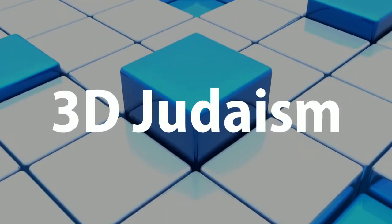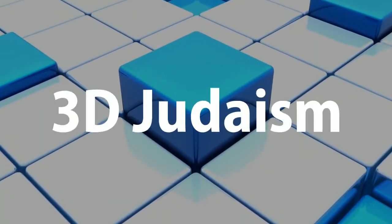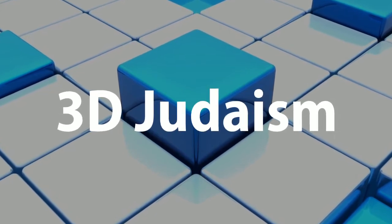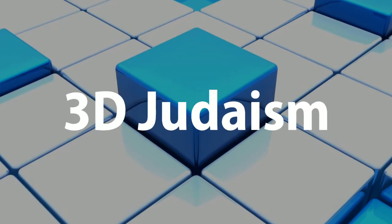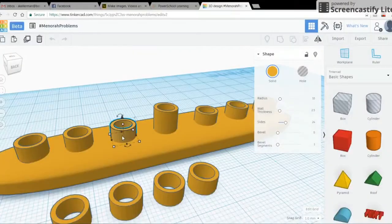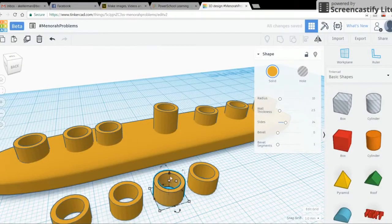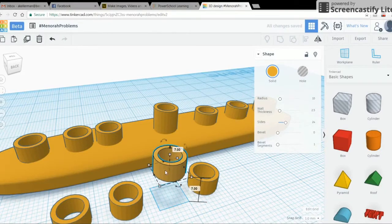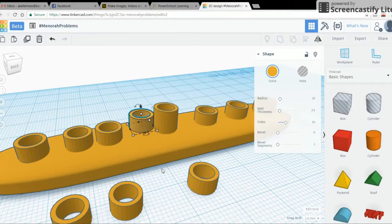Hi, I'm Ari Kellerman, and in this webinar series, we're going to explore the what, why, and how of using 3D design software as a teaching tool for your Judaic classroom. You'll begin to master this free software quickly and find yourself mesmerized by the endless possibilities for education. You'll also be guided in applying this software to your own curriculum.